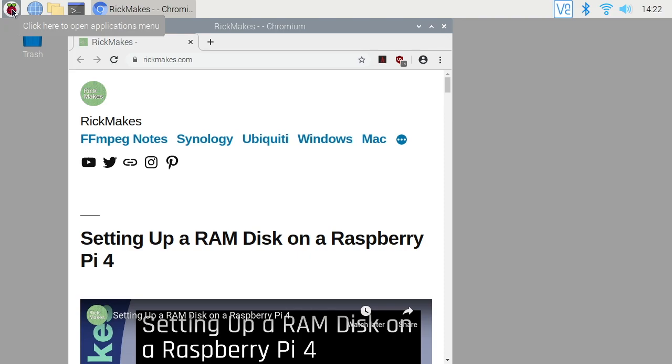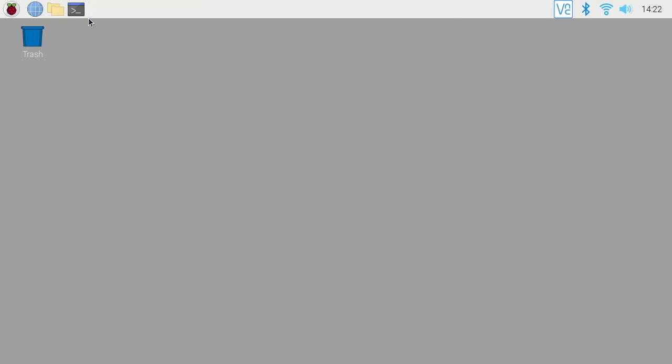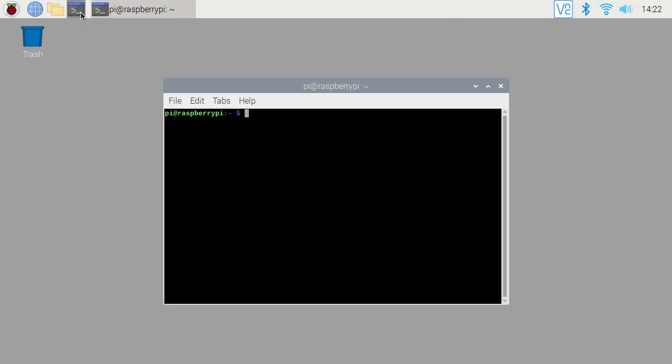So this will open up no matter who the user is. So if you have multi users on the Raspberry Pi, this will come up for everyone. If you want to limit it to one user, then there's another way we have to do that. So I'll go into the terminal here.